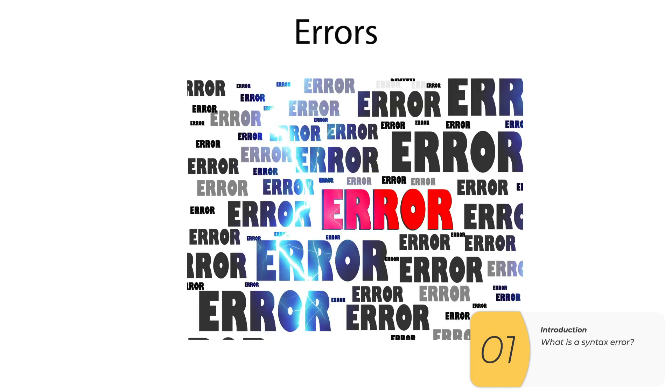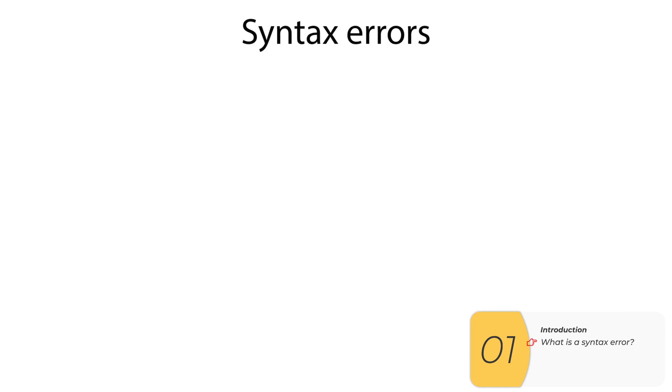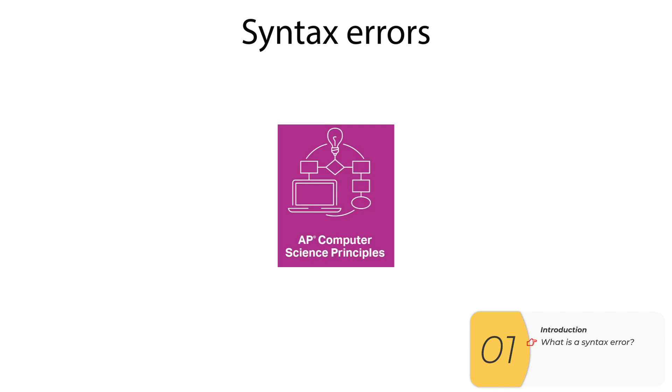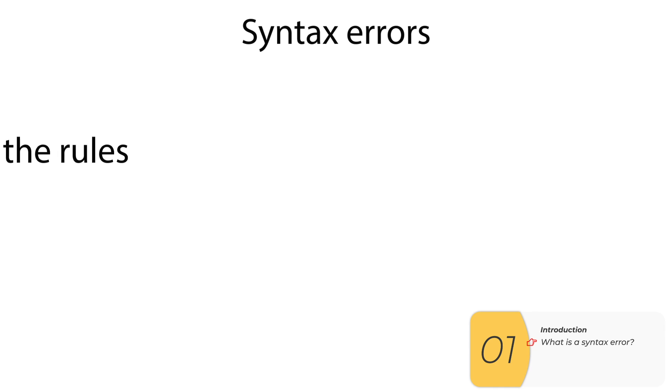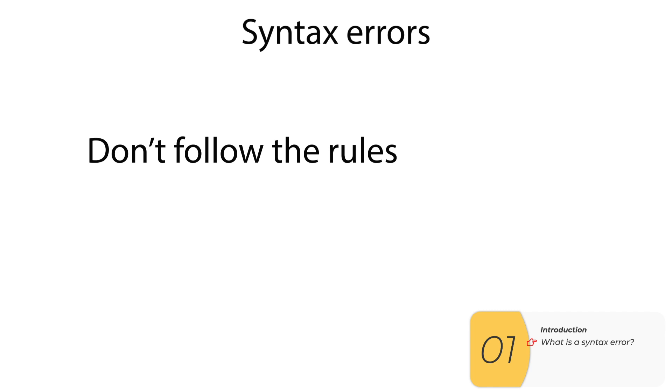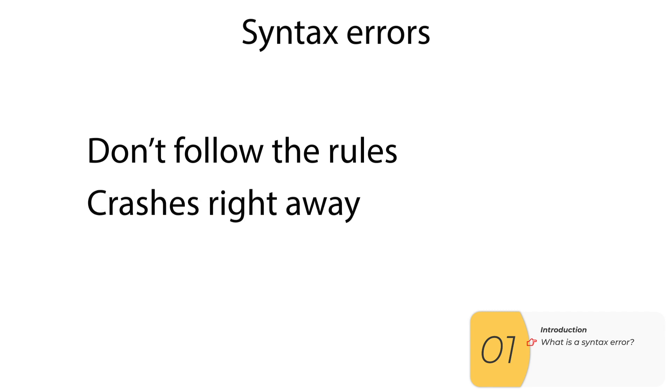An error happens basically anytime your code doesn't work as expected. Syntax error is a type of error and if you're taking the APCSP exam you need to know exactly what it does. A syntax error is anytime the code does not follow the rules it's supposed to follow and your code will crash right away. So those two things are important to know. You're not following the rules and the code crashes right away.